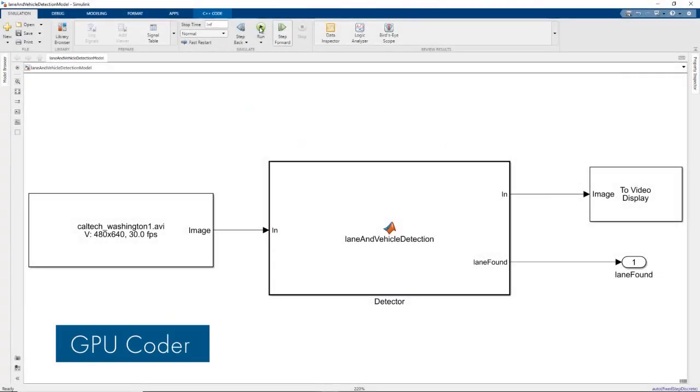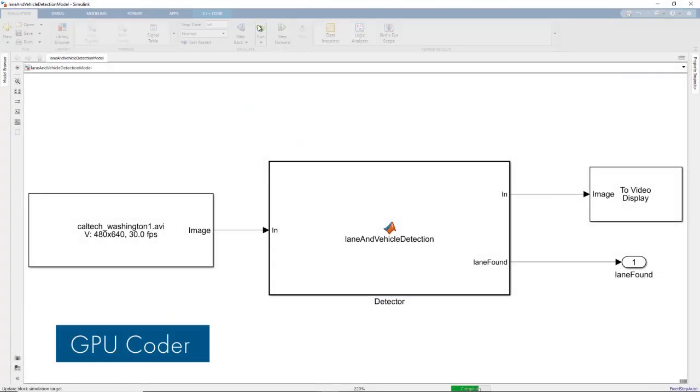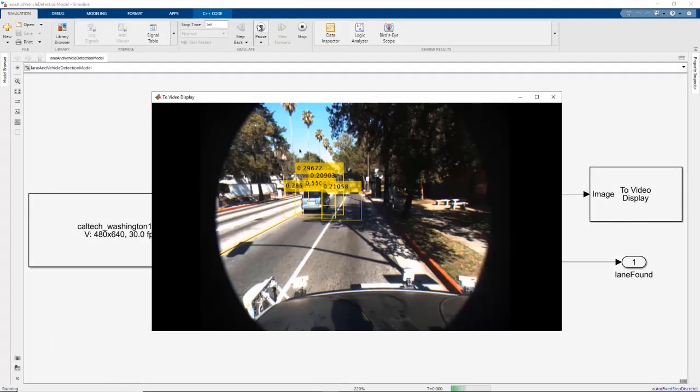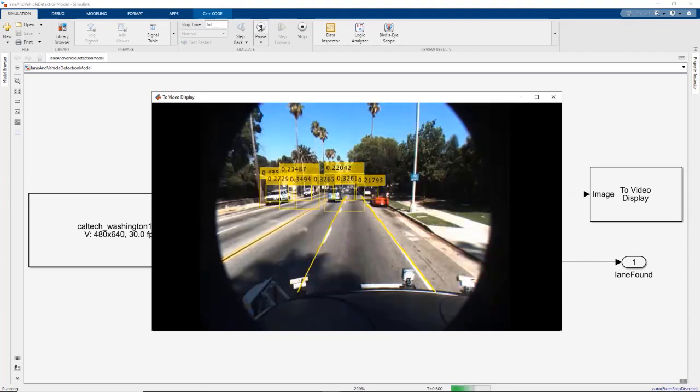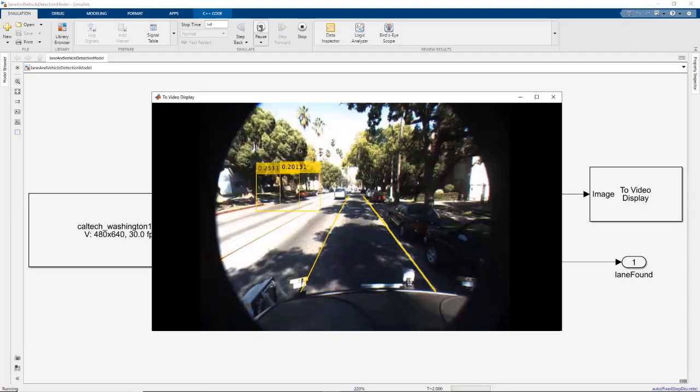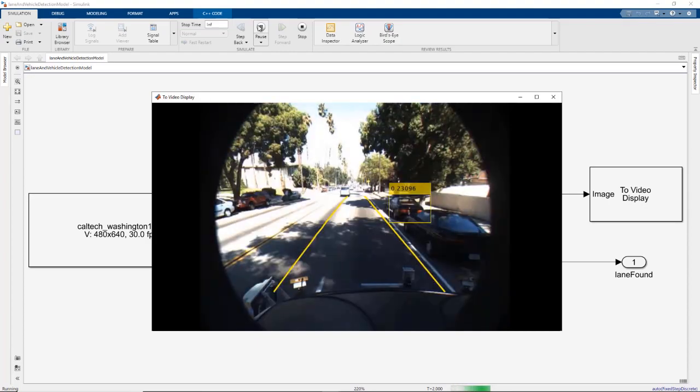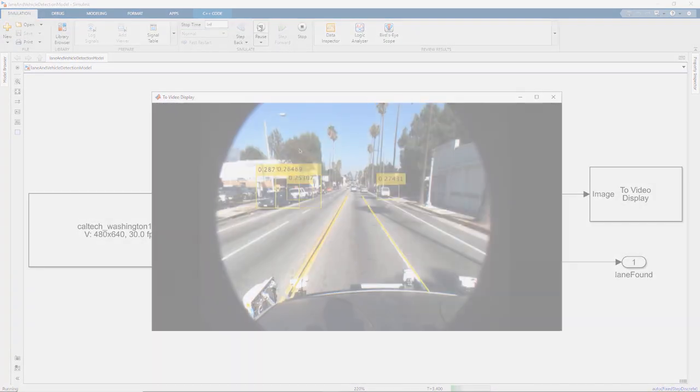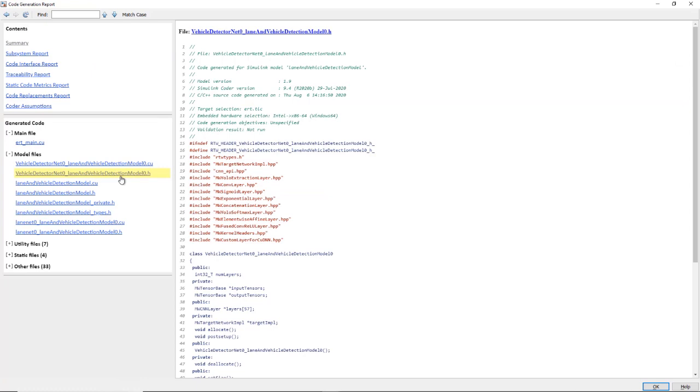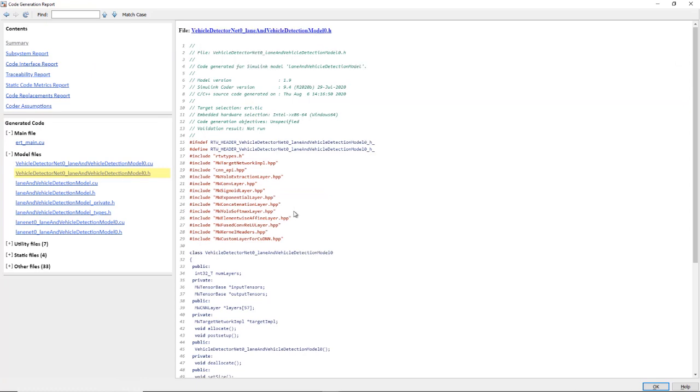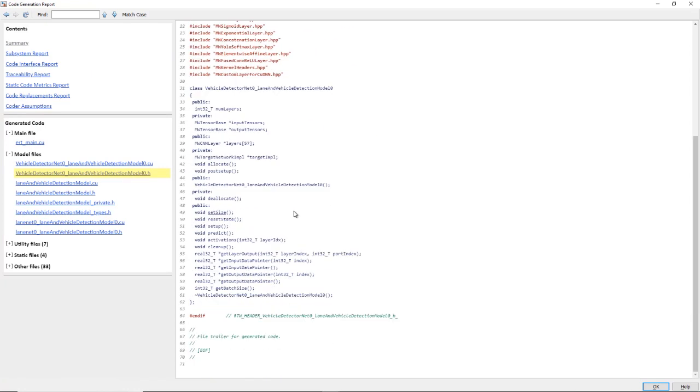Use GPU Coder to accelerate Simulink models, including deep learning networks and any pre- and post-processing. Then generate CUDA code to deploy to NVIDIA GPUs, such as the Jetson and Drive platforms.